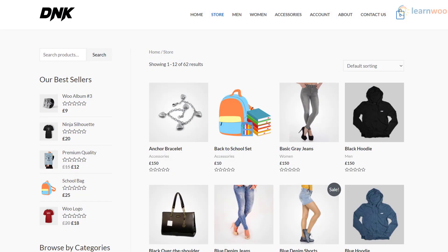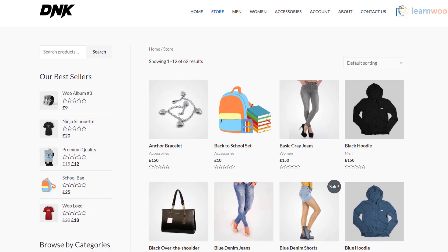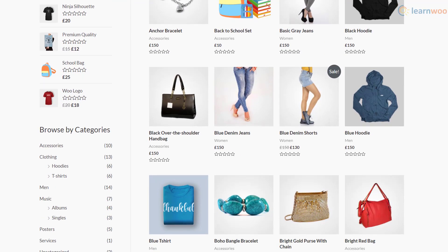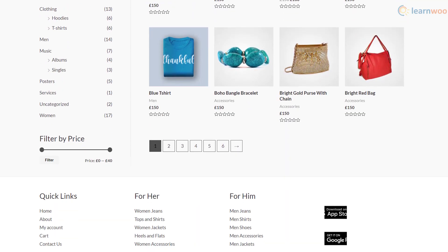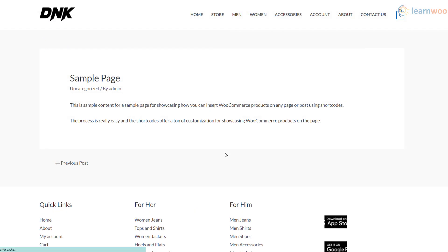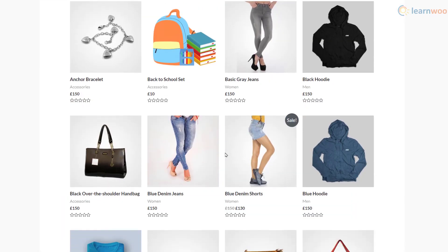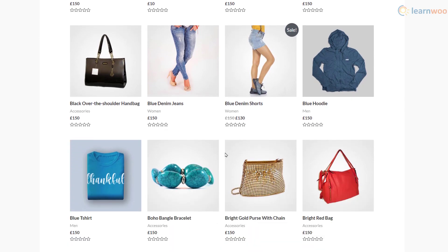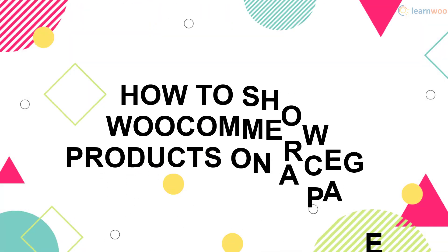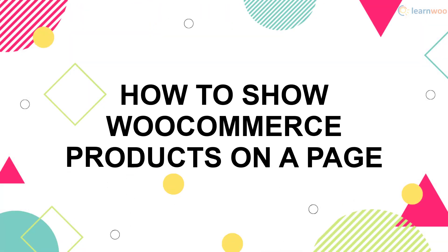Are you looking to display your WooCommerce products somewhere other than just your shop page? Using simple shortcodes and blocks, you can show your products on any page or post. In this video, you'll learn how to do just that.